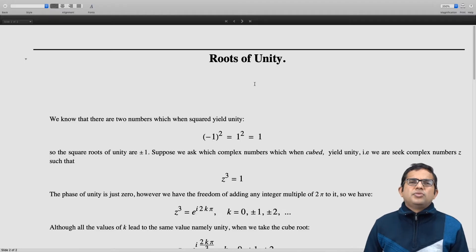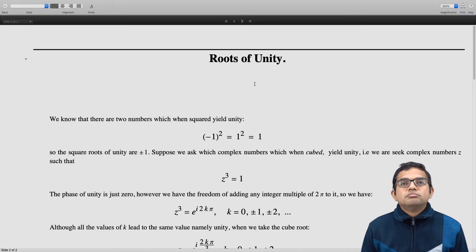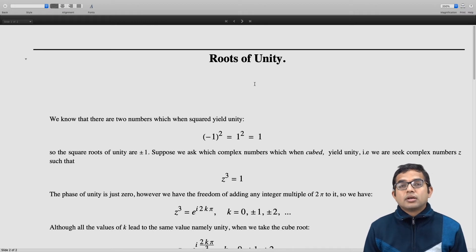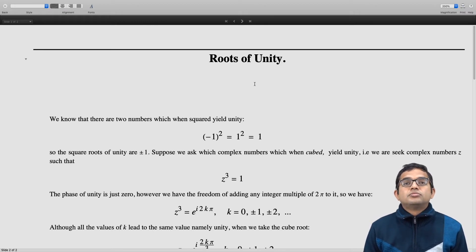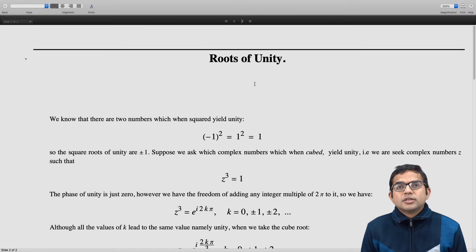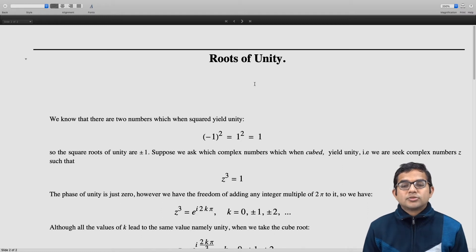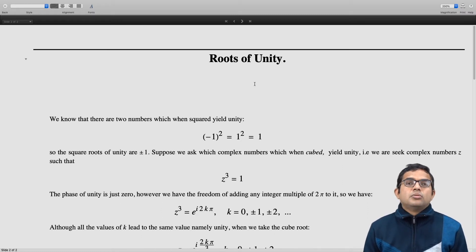We know that if you square minus 1 or if you square 1, you are going to get 1. So the answer to the question of what the square roots of unity are is very simple — just minus 1 or plus 1. Suppose we ask for the cube roots of unity.